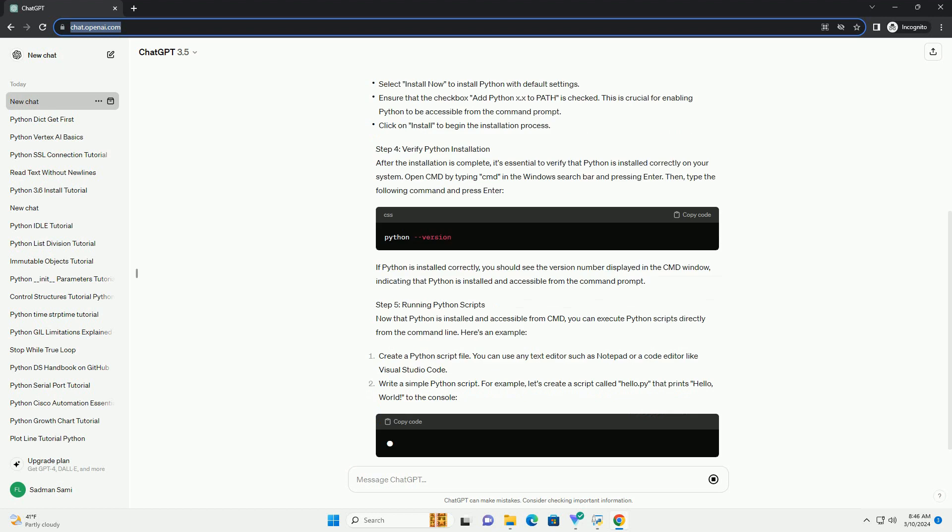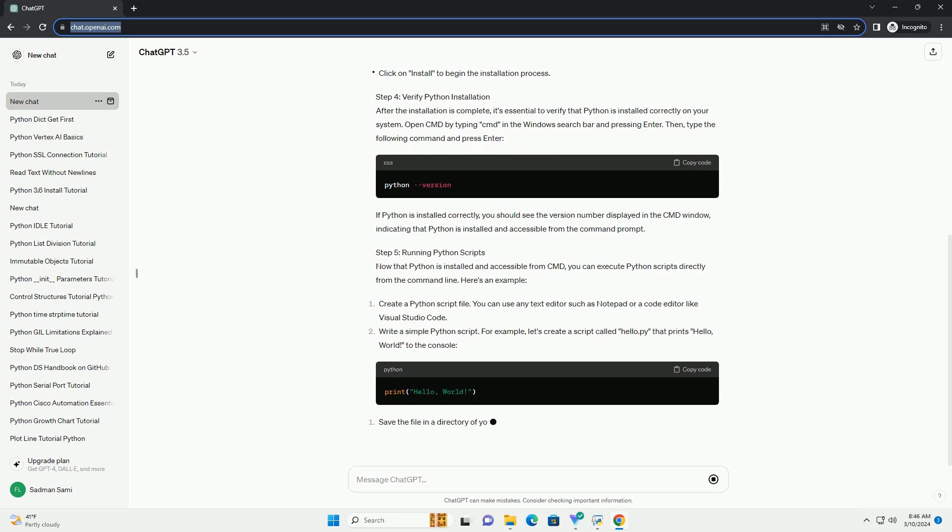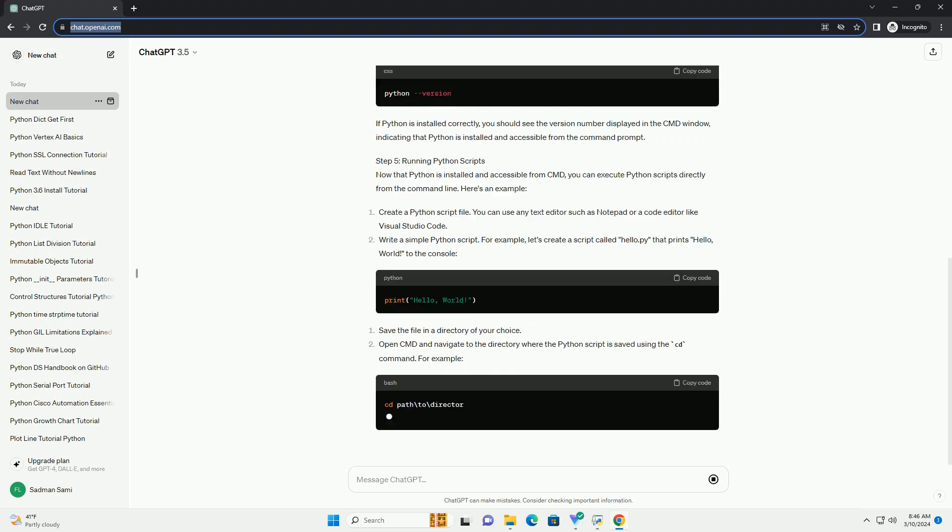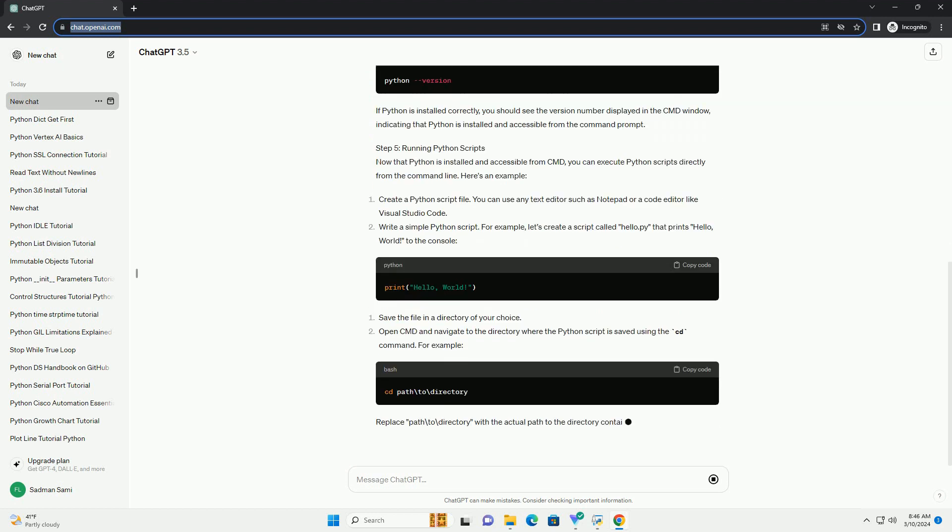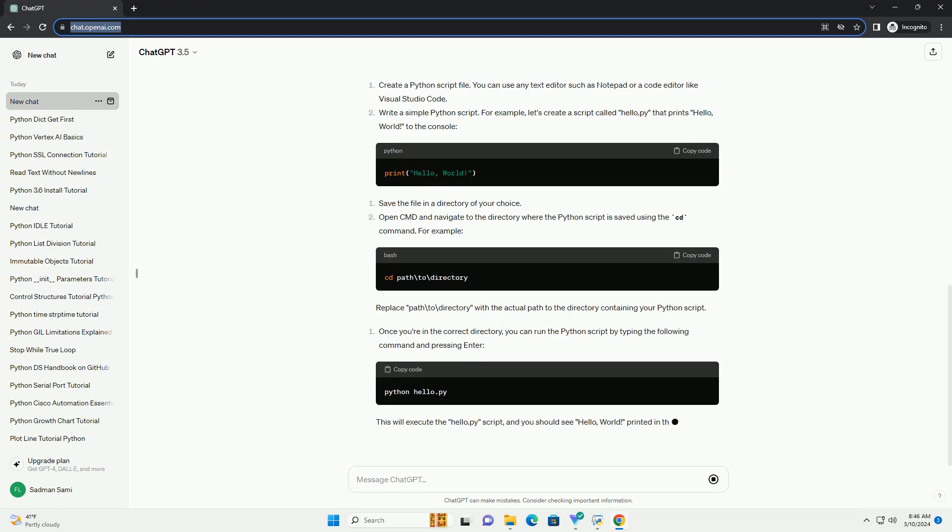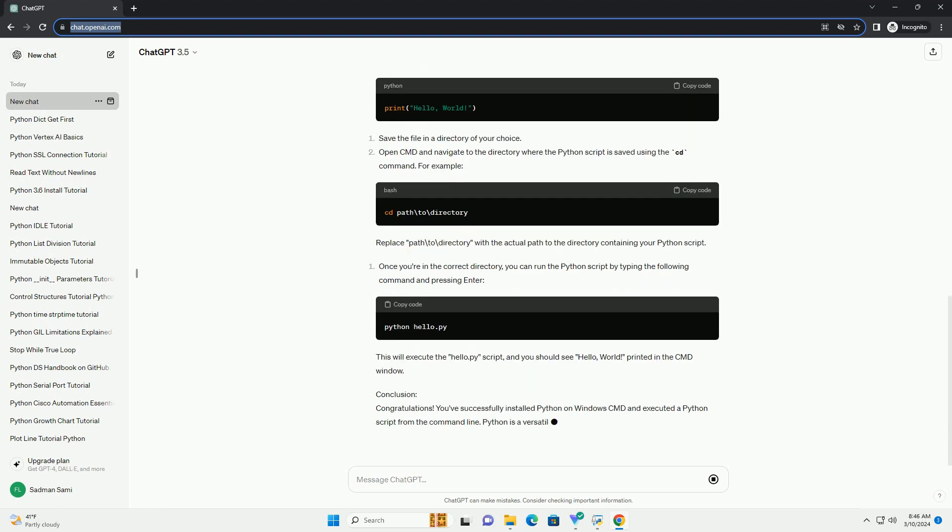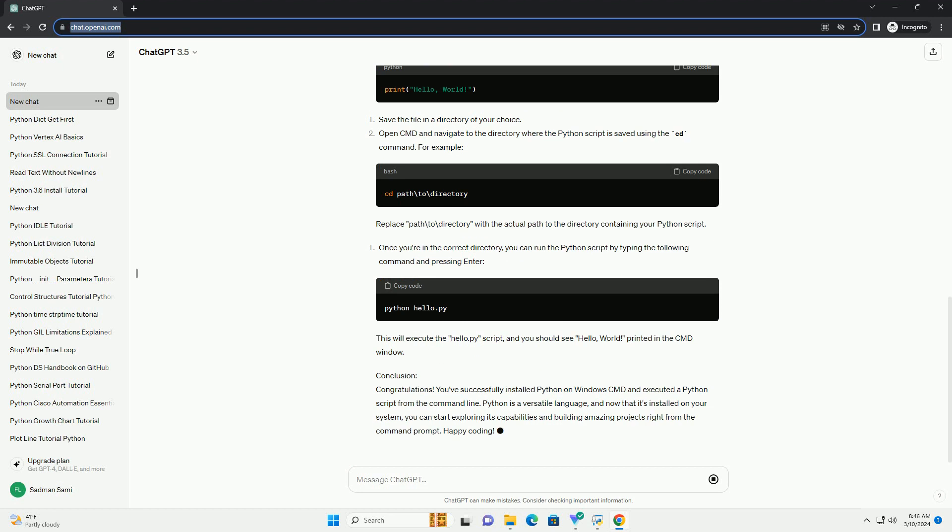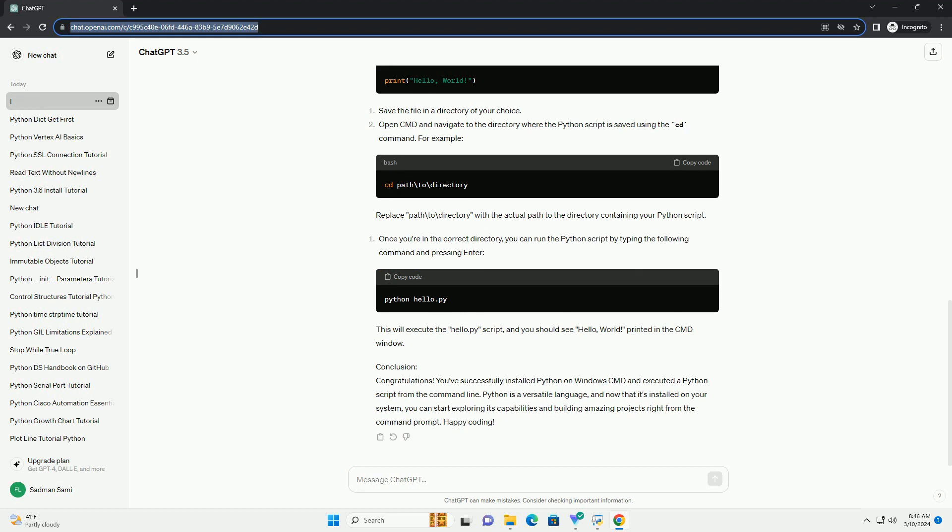Step 1: Download Python Installer. First, you need to download the Python installer from the official Python website. Visit https://www.python.org/downloads and download the latest version of Python for Windows.